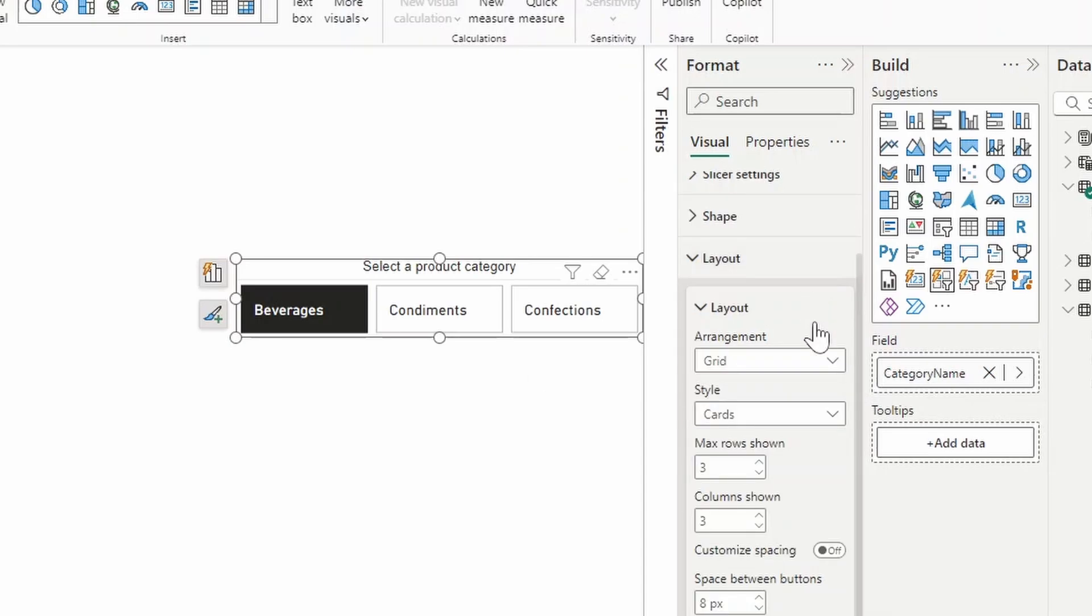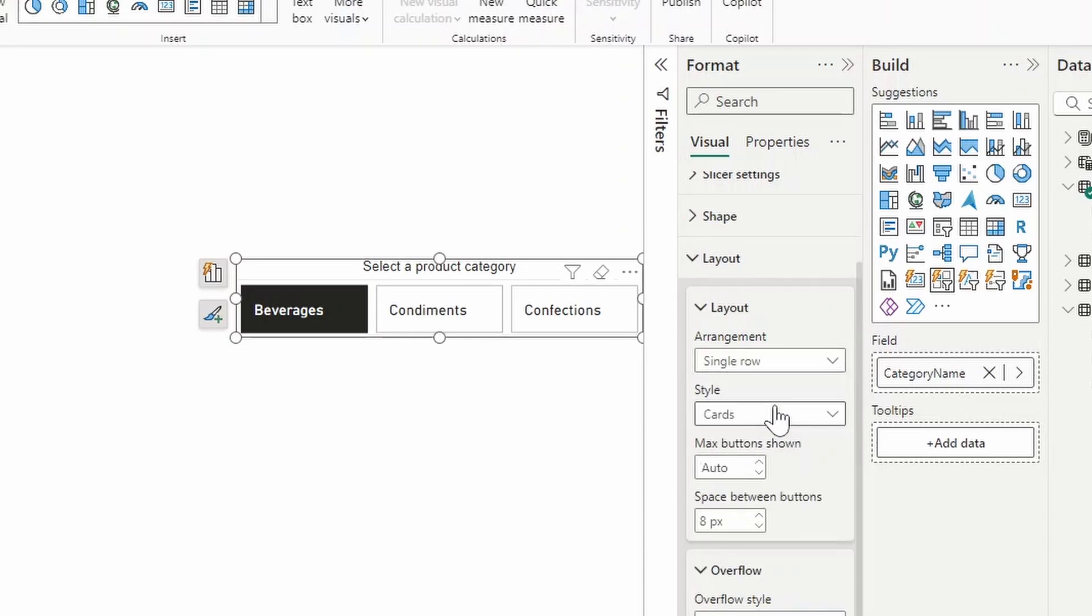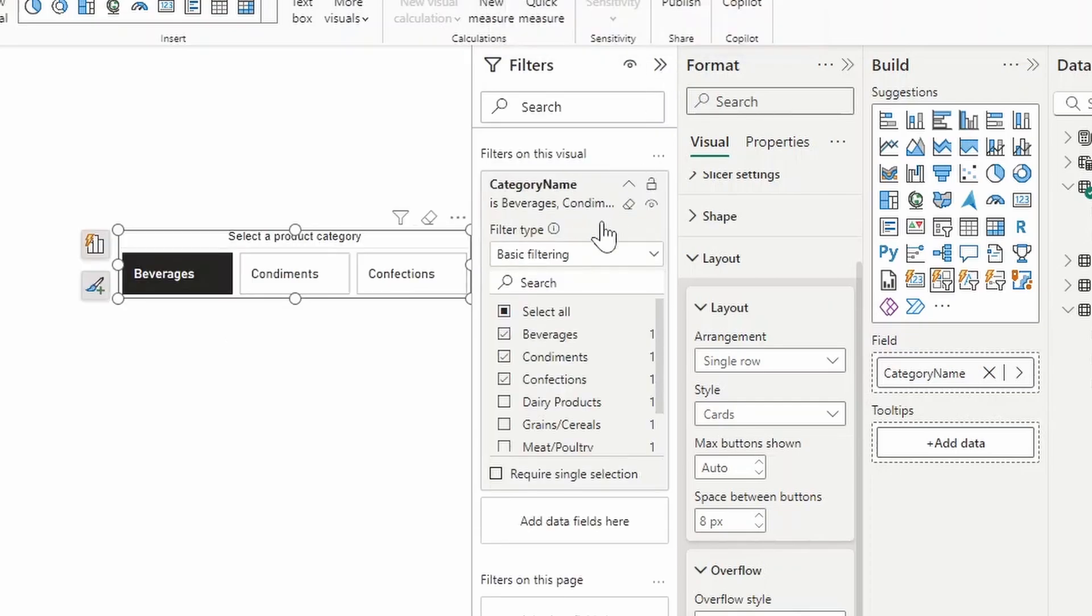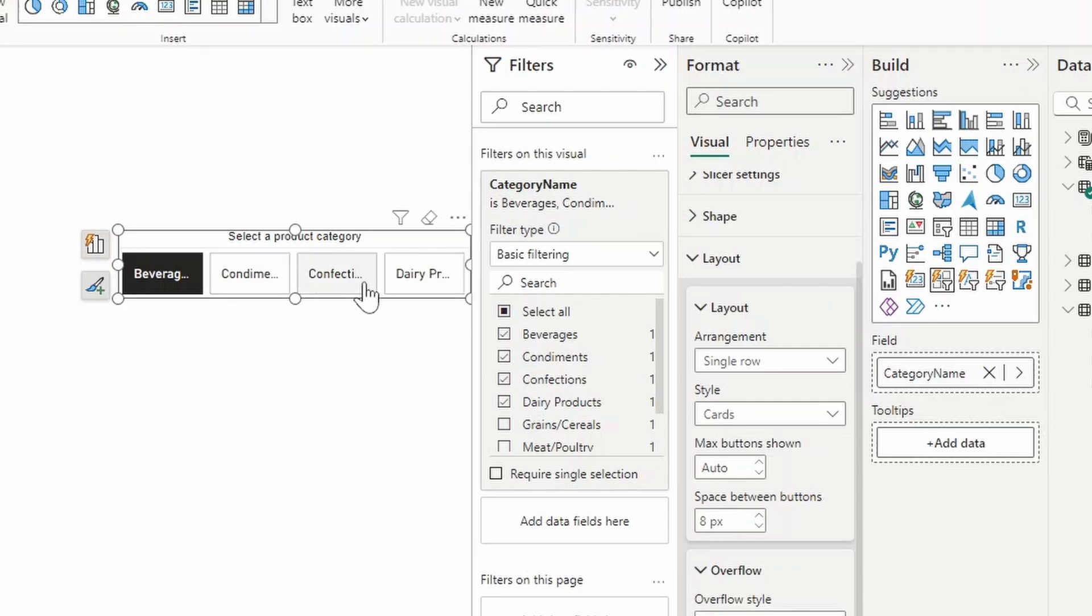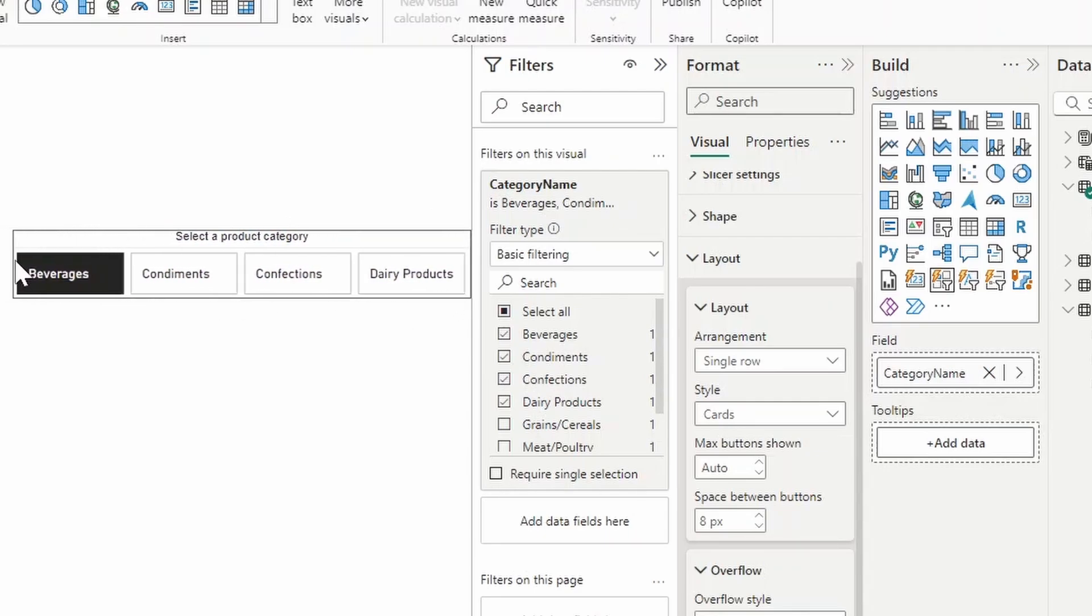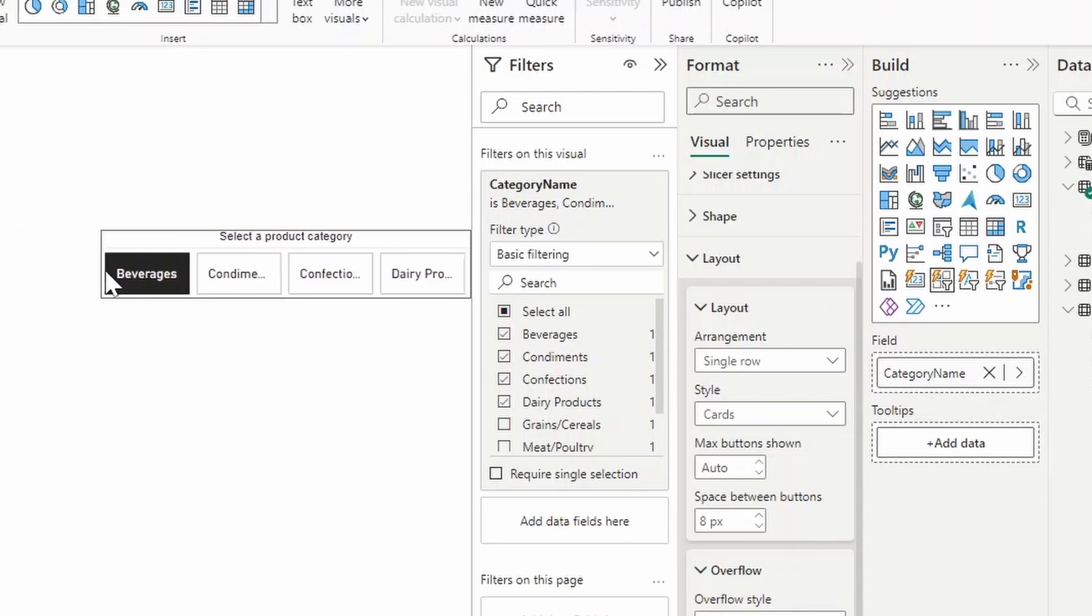So the next thing is under layout, we'll change the arrangement from grid to a single row. And that just allows us to have a max button shown to be auto. So that means when you add new categories later, or in the future, it will just readjust and create those new columns automatically resizing all the buttons based on the size of your visual. So if we add like, let's say dairy products, you'll see that there's another button there for the dairy products. And how it's showing is based off of how big the visual gets.